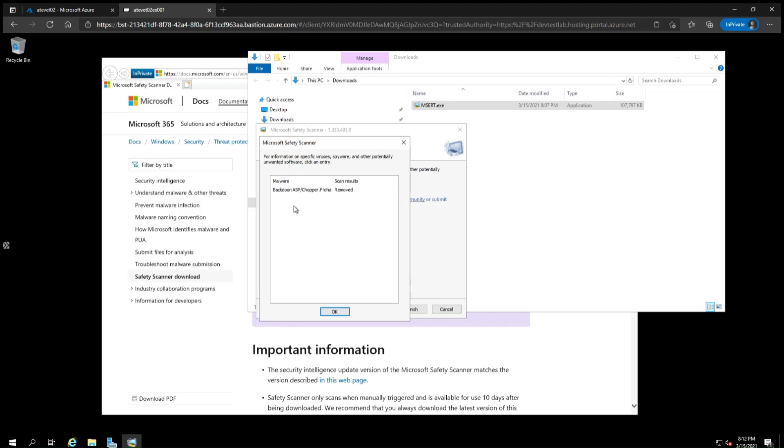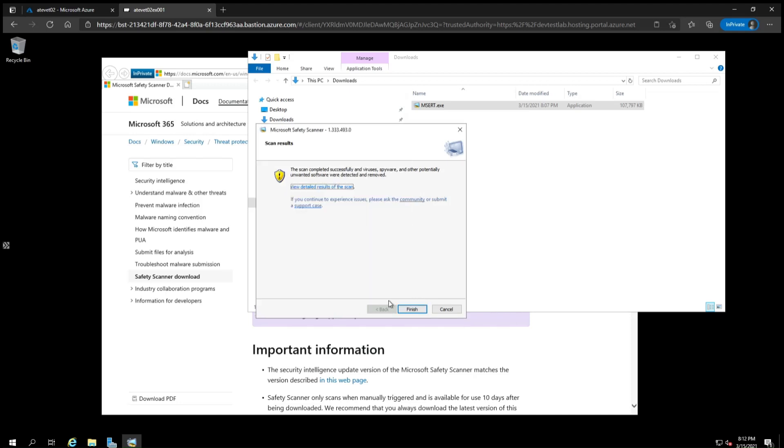Under Malware, it shows the type, in this case Backdoor ASP Chopper, with the scan results saying that it was removed. Click OK, and then Finish.